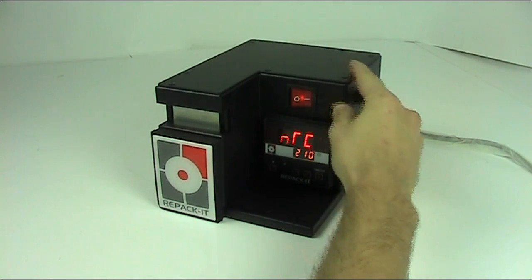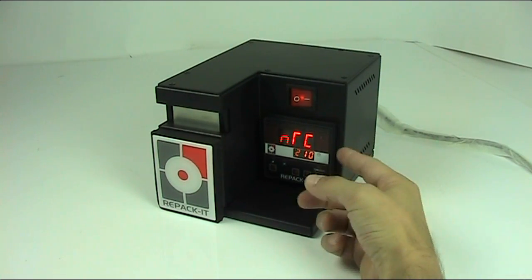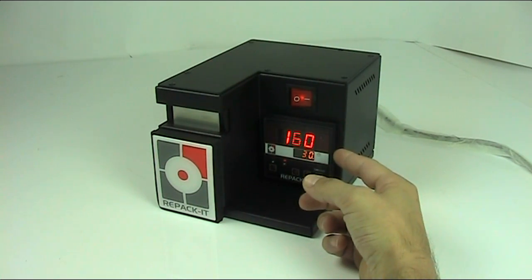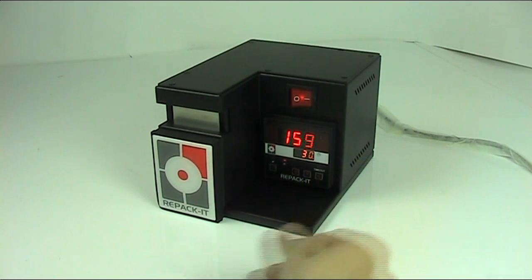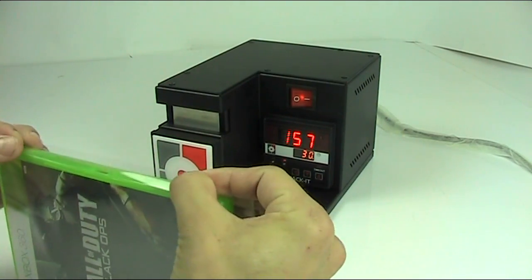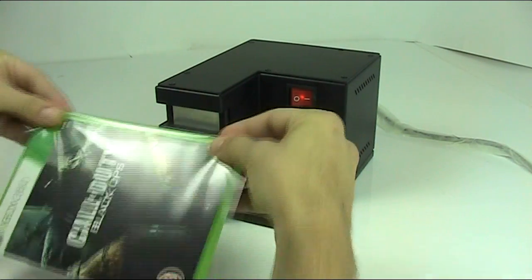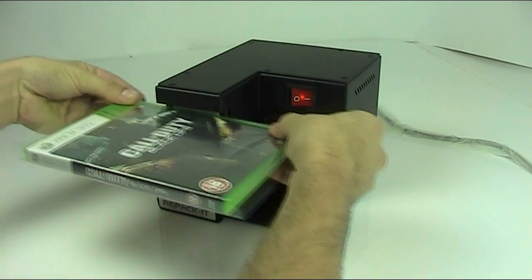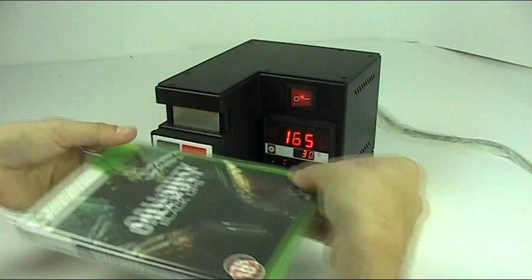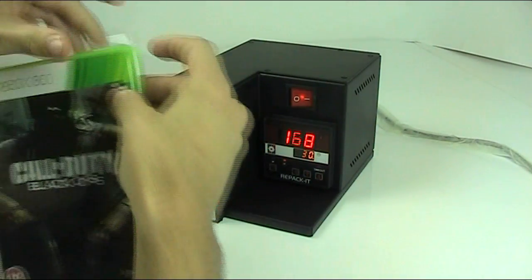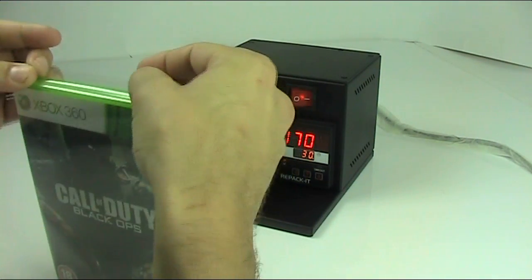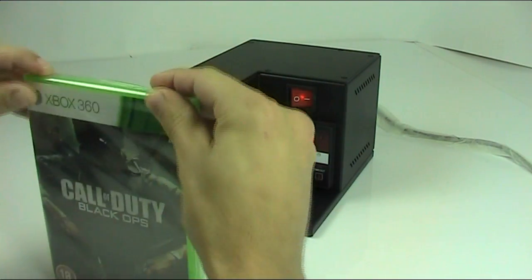You simply switch on the machine and when it's up to temperature you're ready to pack. The special cellophane sheets are folded and sealed in seconds on this revolutionary patented tabletop machine. Almost no training is required and a typical wrapping takes around 15 seconds or less.